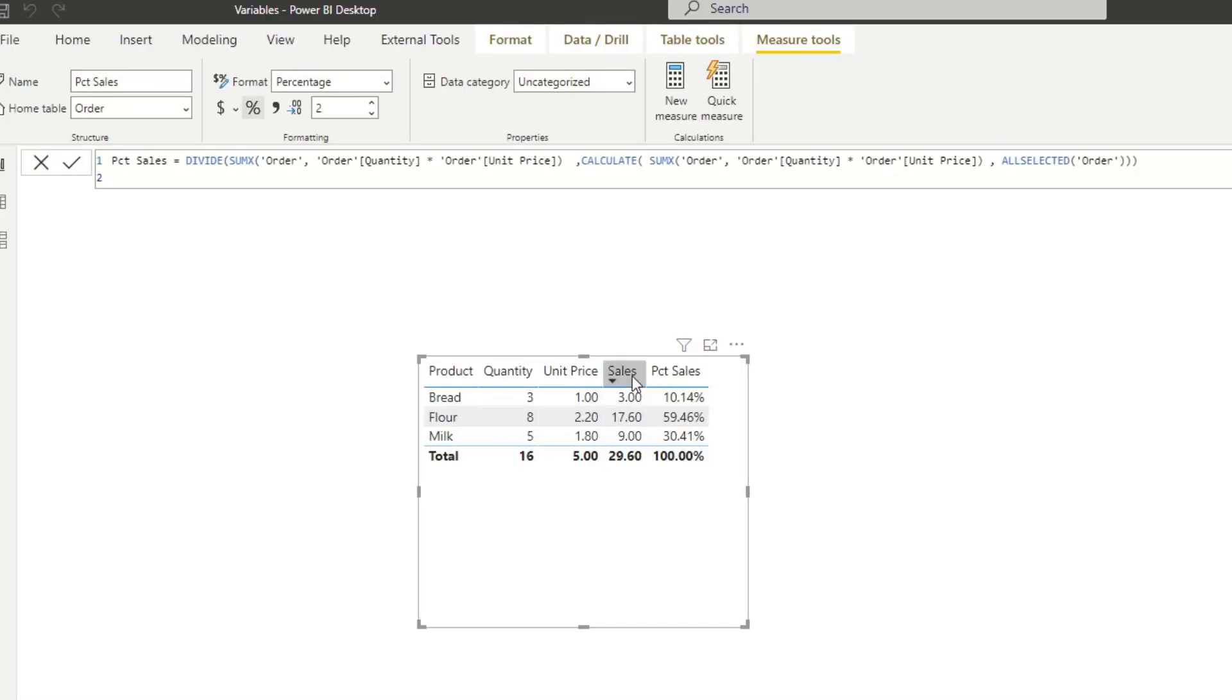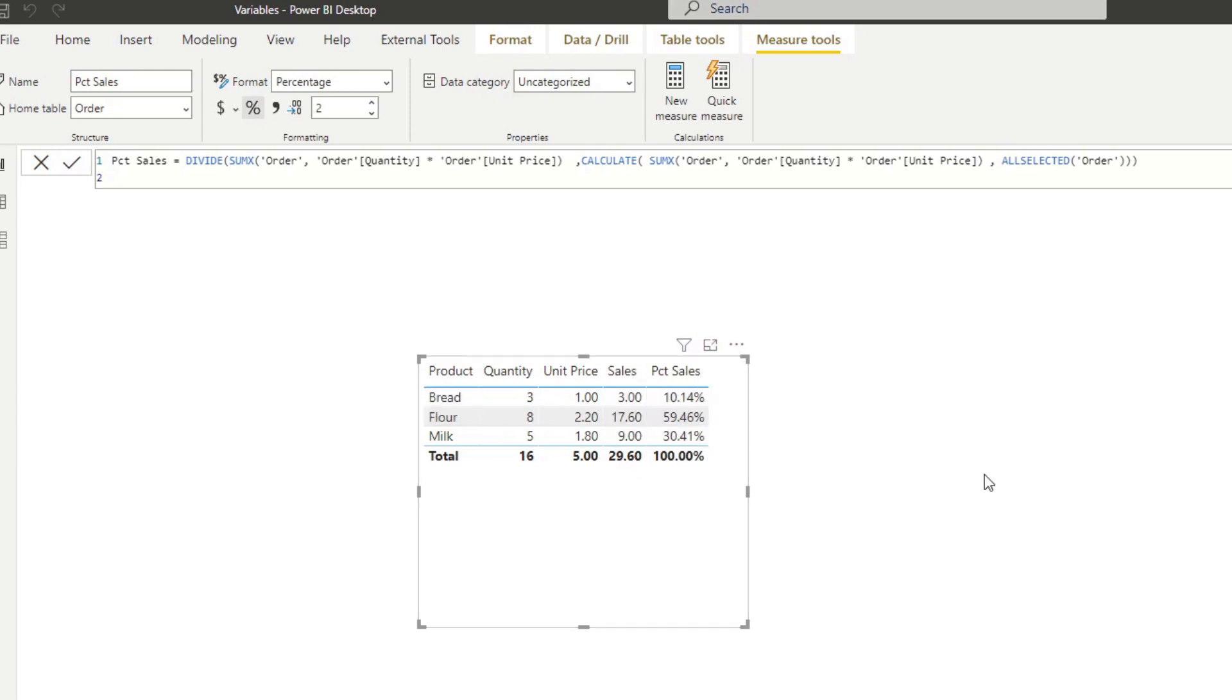It's really just dividing the sales by the total. So 3 divided by 29.6, which gives you the 10% for bread and vice versa.